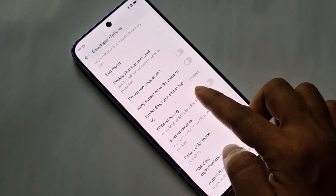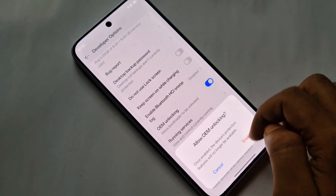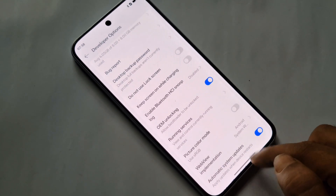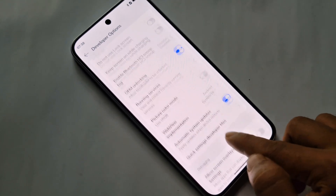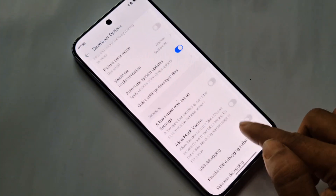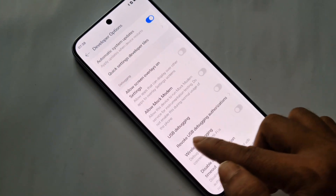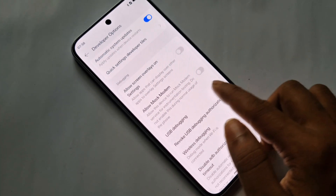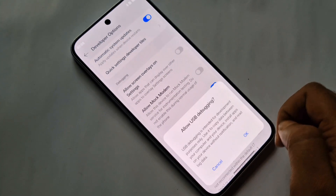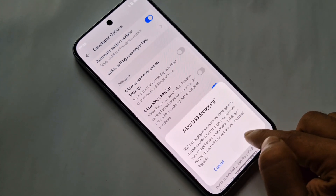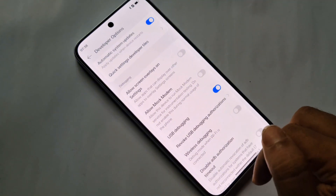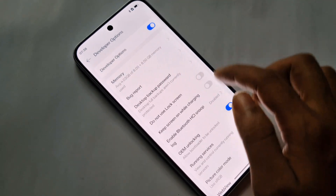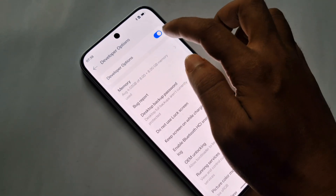Scroll down and you can see an option called 'OEM Unlock'. Just turn on this option. You can see the enable option — click Enable. If you want to enable USB Debugging, press it and you can see the option called 'USB Debugging'. Enable it to turn on USB Debugging mode on your phone.